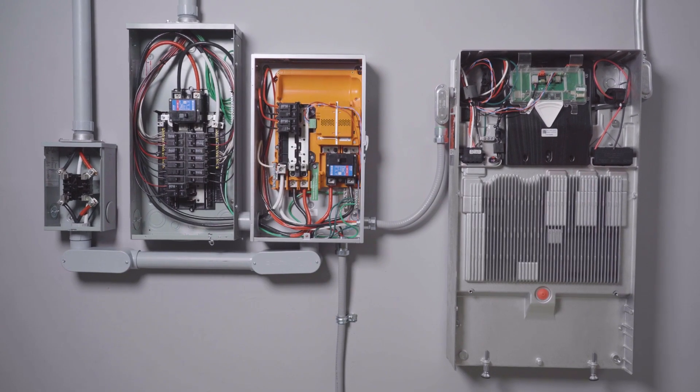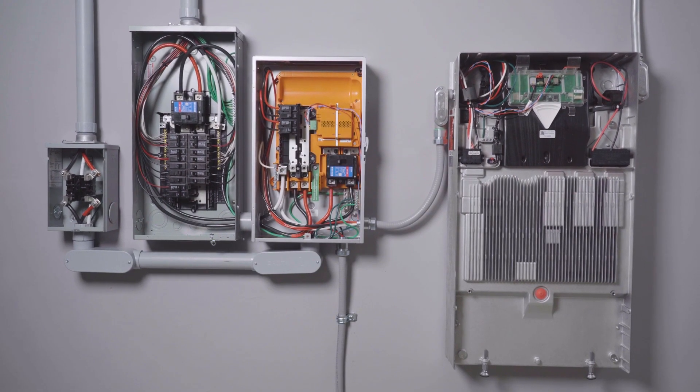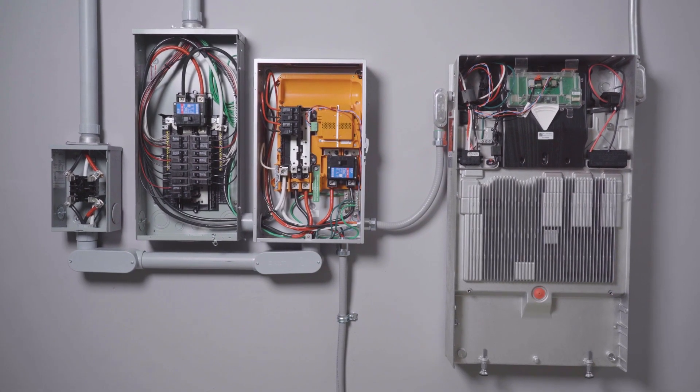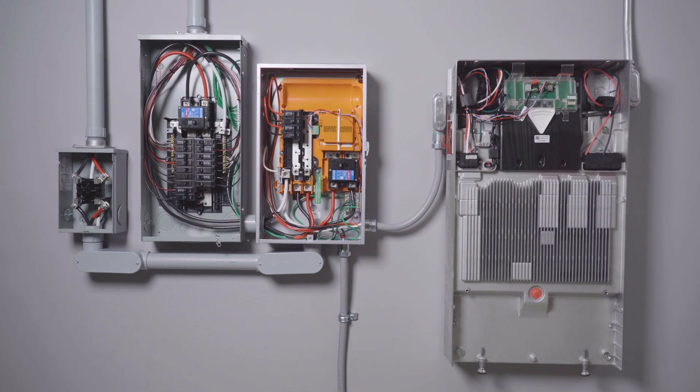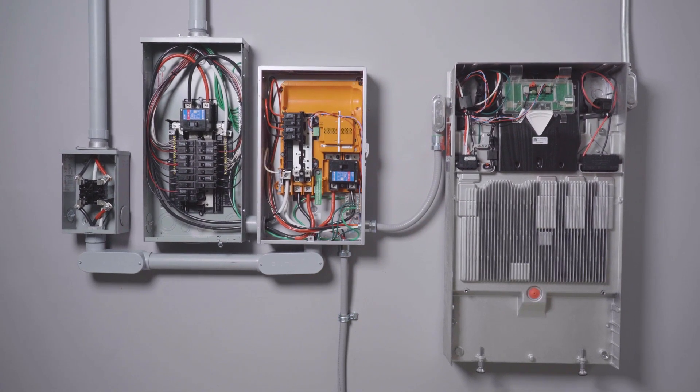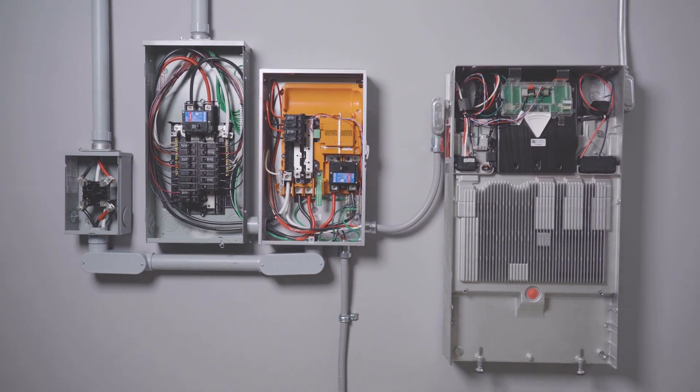With wiring completed, the next step is to finish the installation by energizing, commissioning, and testing the system.